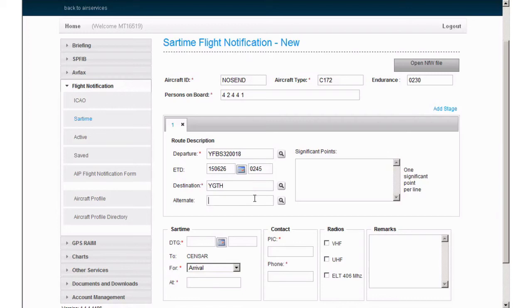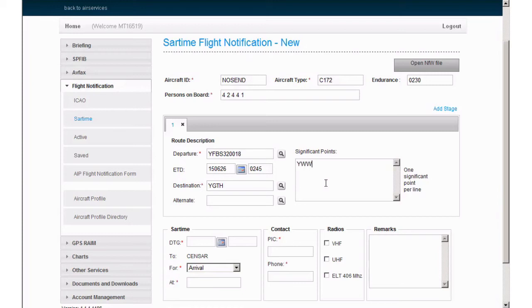Significant points are the same as when filling a full flight plan, with the instructions on the side reminding you that it is one significant point per line. So our route will be entered as Yankee Whiskey Whiskey Lima for West Wyalong, Yankee Hotel Alpha Yankee for Hay. You can also use lat long coordinates or bearing and distances in this section too.